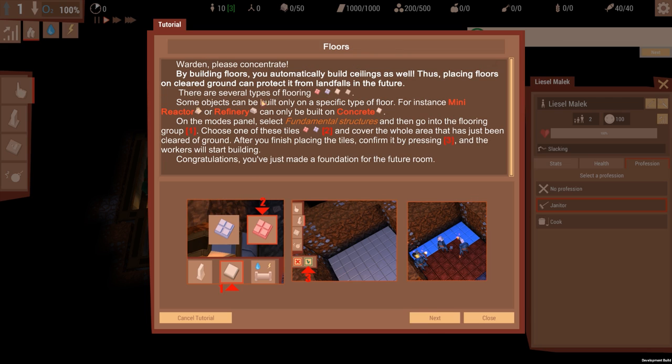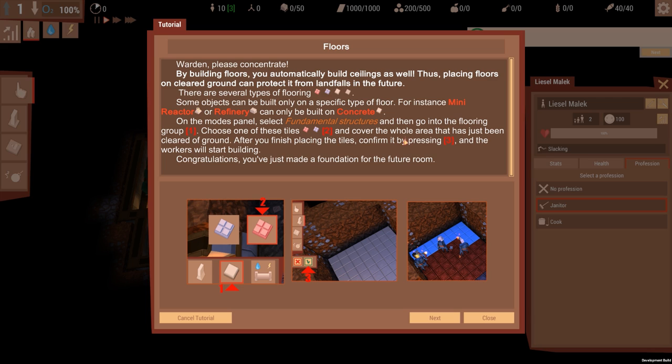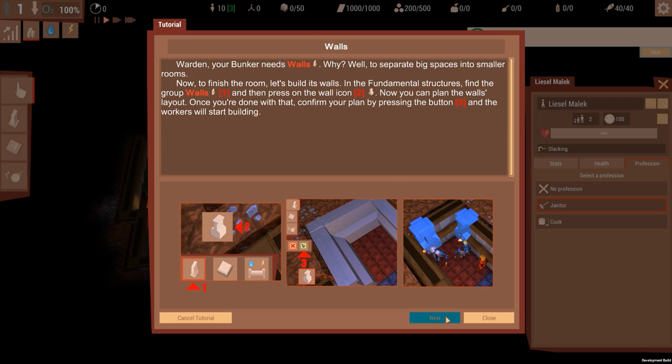Please concentrate. By building floors, you automatically build ceilings as well, thus placing floors on clear ground can protect it from landfalls in the future. There are several types of flooring. Some objects can be built on specific type of floor. For instance, mini reactor and refinery can only be built on concrete. On the modes panel, select Fundamental Structures, then go to the Flooring group. Choose one of the tiles and cover the whole area that has been cleared on the ground. After you finish placing tiles, confirm it by pressing three and the workers will start building.